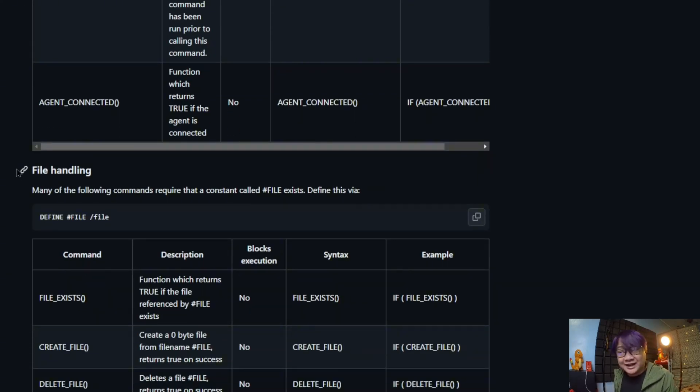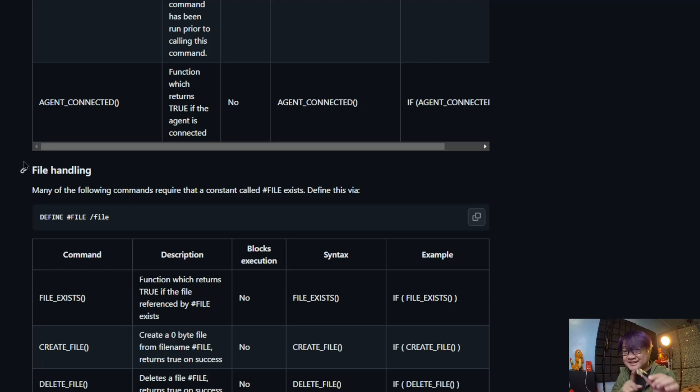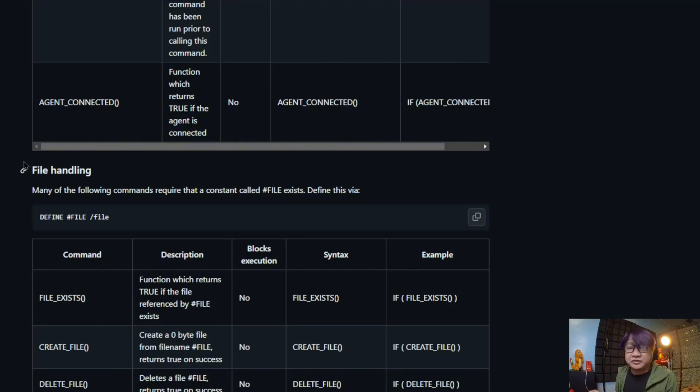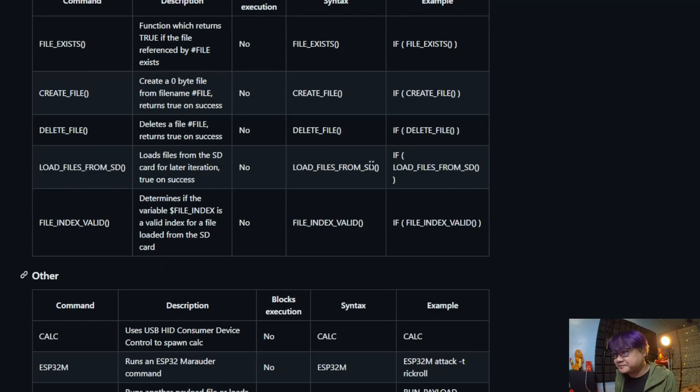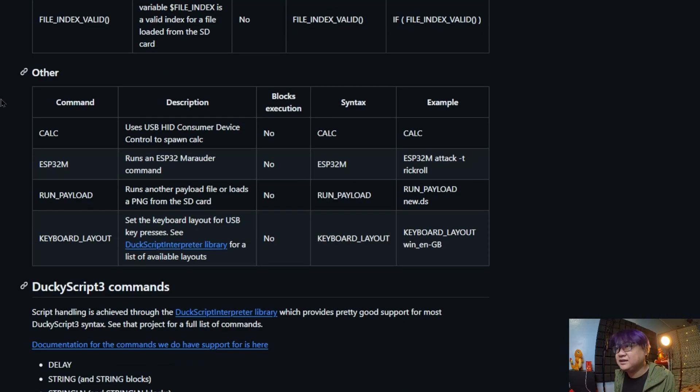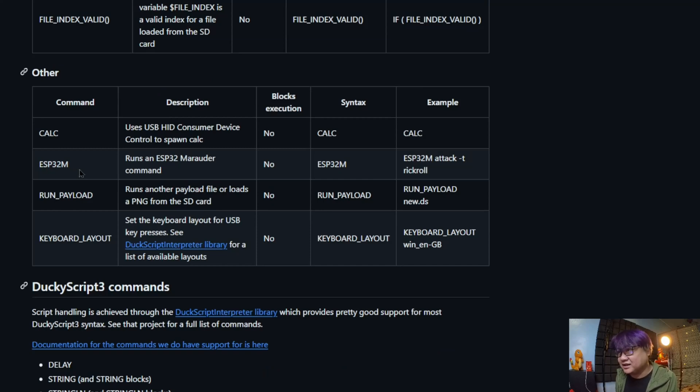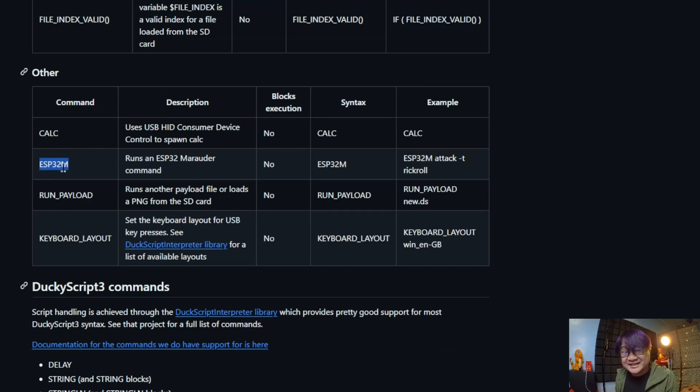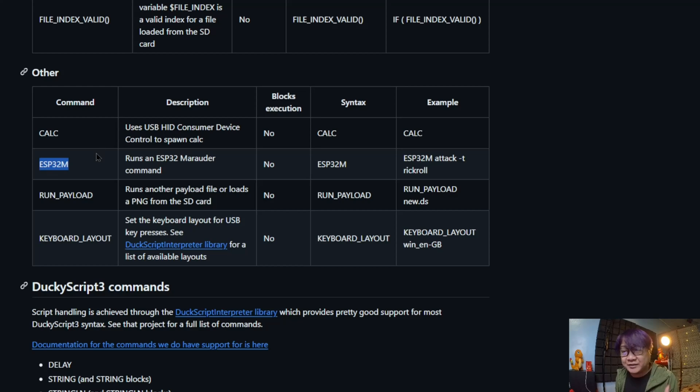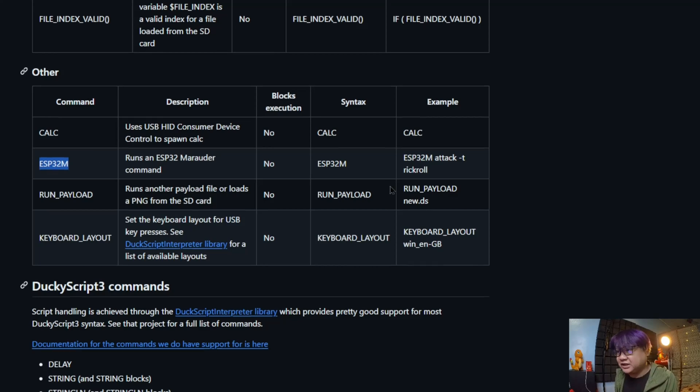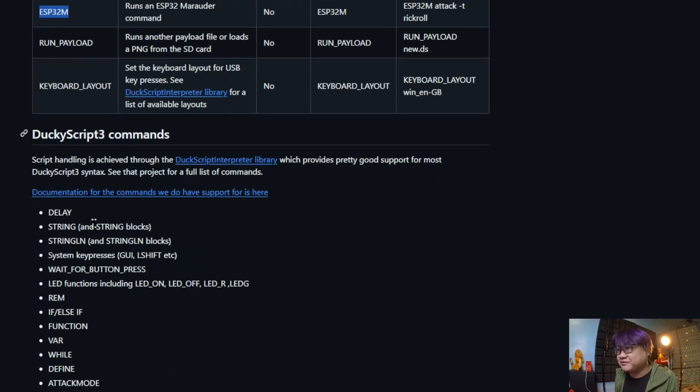There's also file handling which you can do because since this has an SD card in it, you can write files in it. There are some others, this one like calc and ESP32M, this is the one thing that I am really excited about.